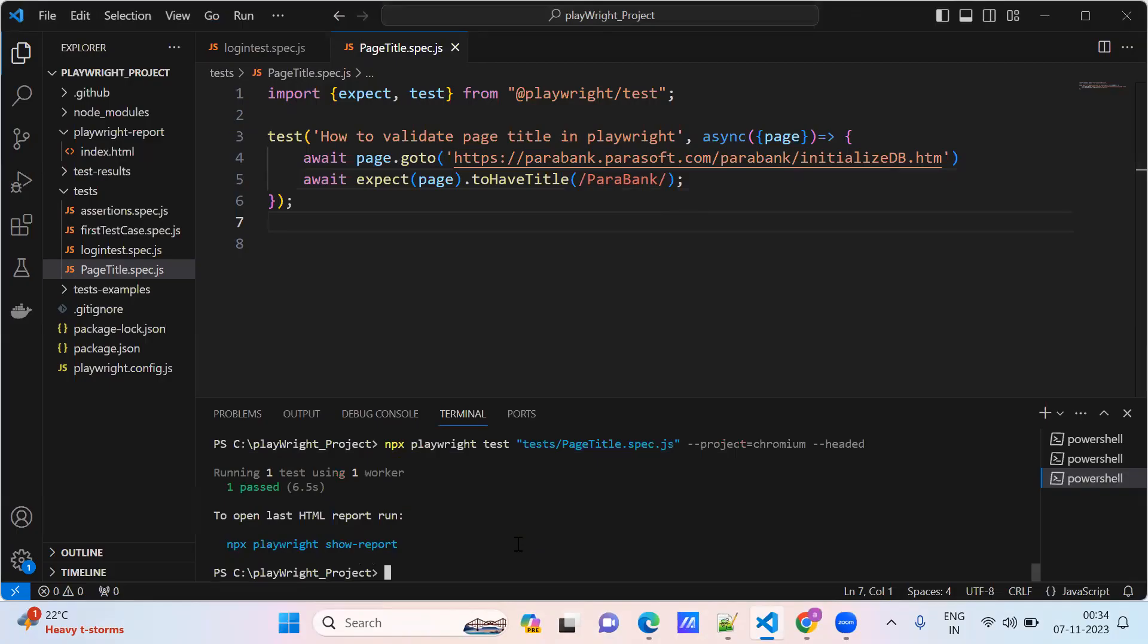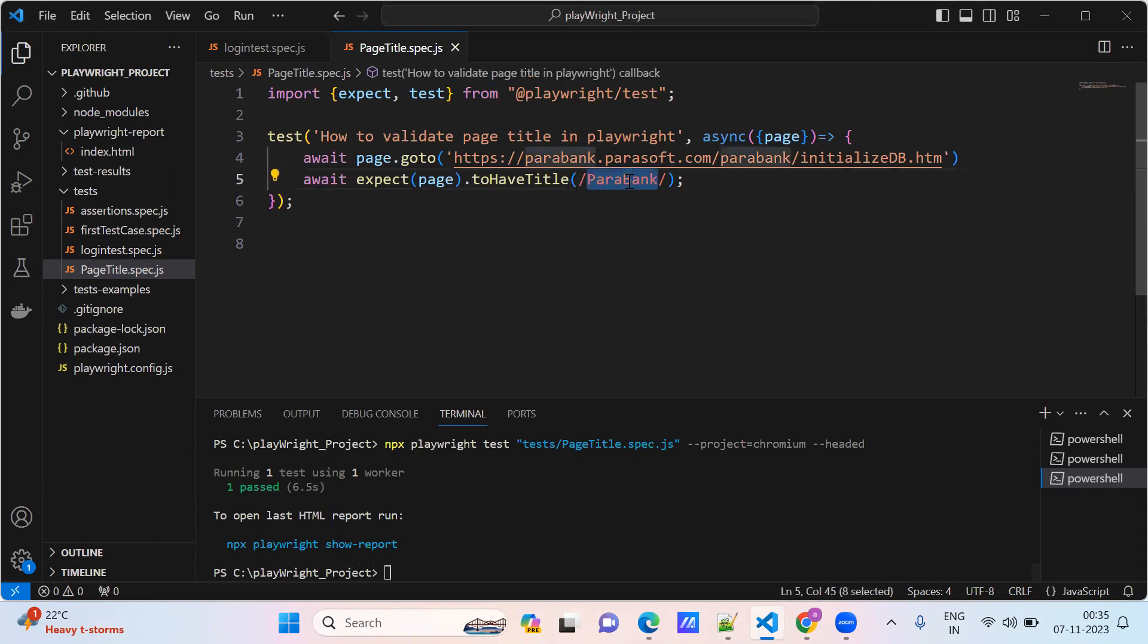Yeah, it passed. Can you see? Now we have validated the title with the partial string, partial title name. This is also one way you can do.